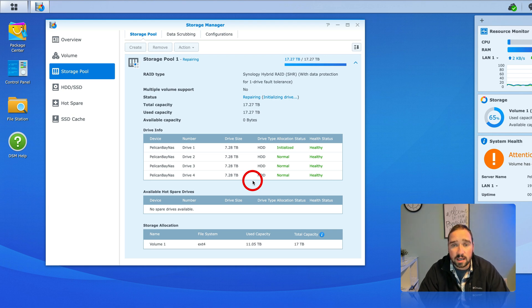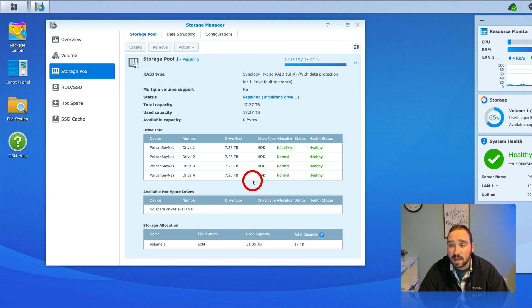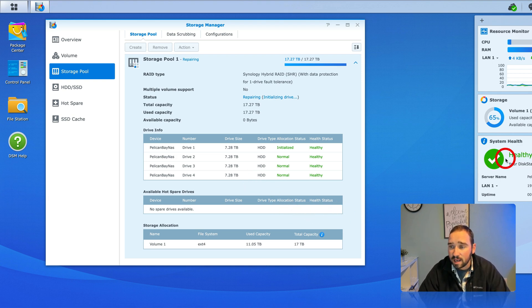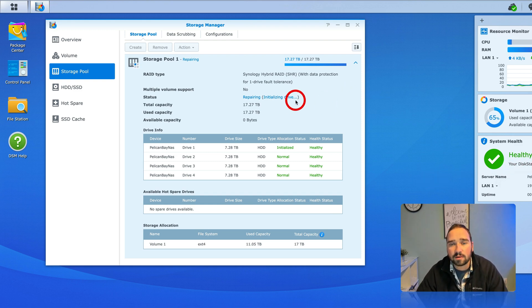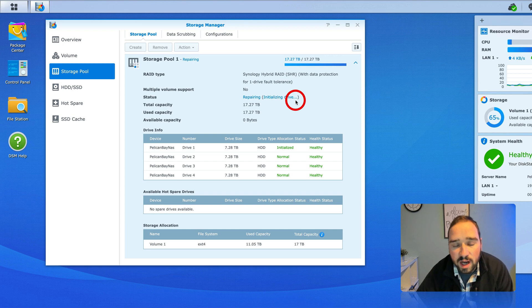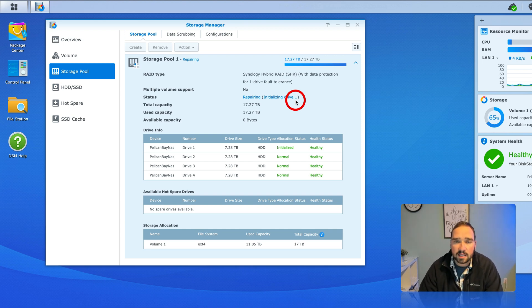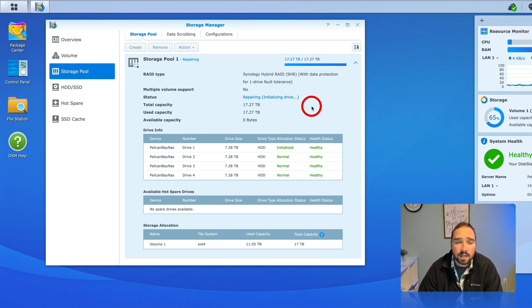So now you can see here system health your disk station is working well. Well is debatable as it's barely even initialized the drive and rebuilt the array but that is basically it.